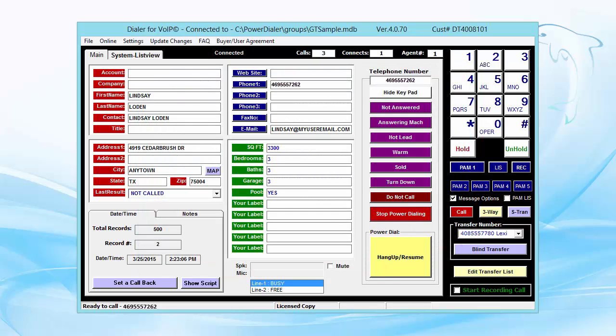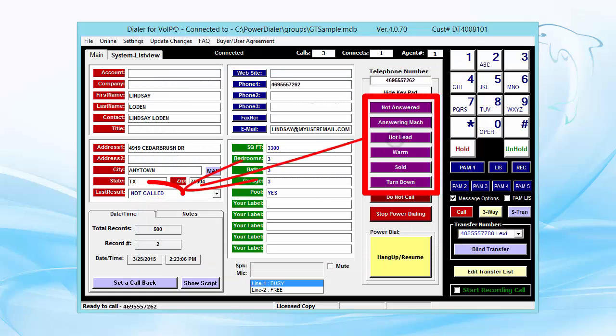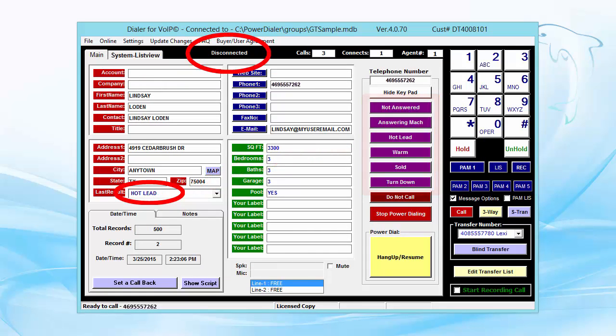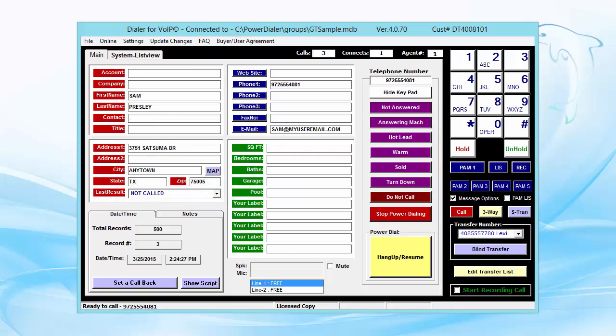When finished talking with someone, just click one of the Disposition buttons. That one click will mark the results of the call, hang up, and dial the next person, and pop up their information.